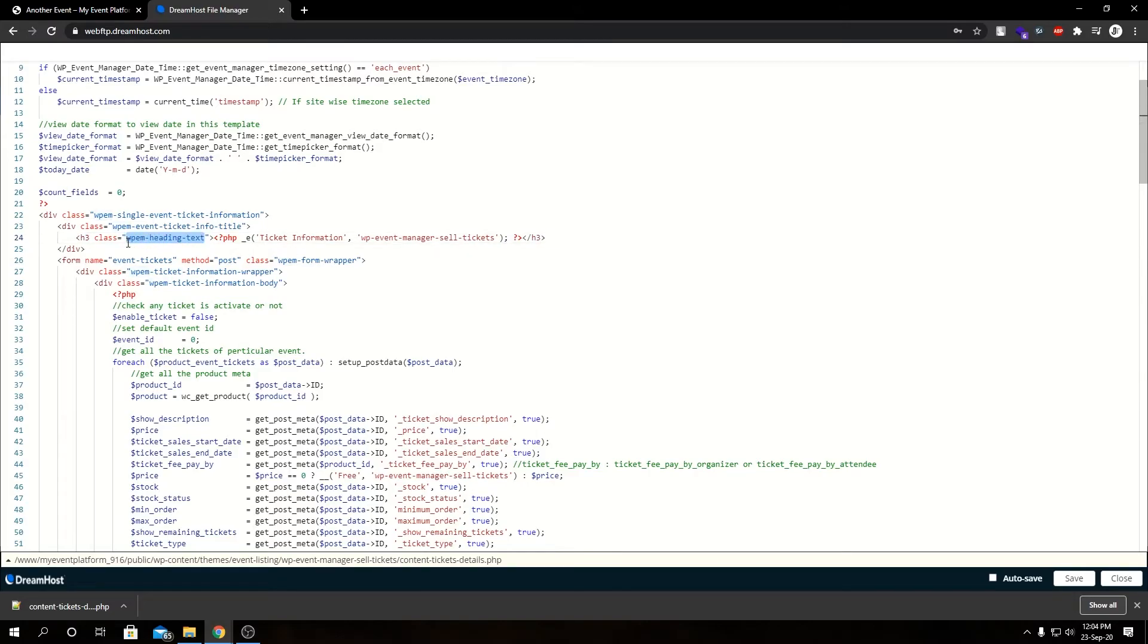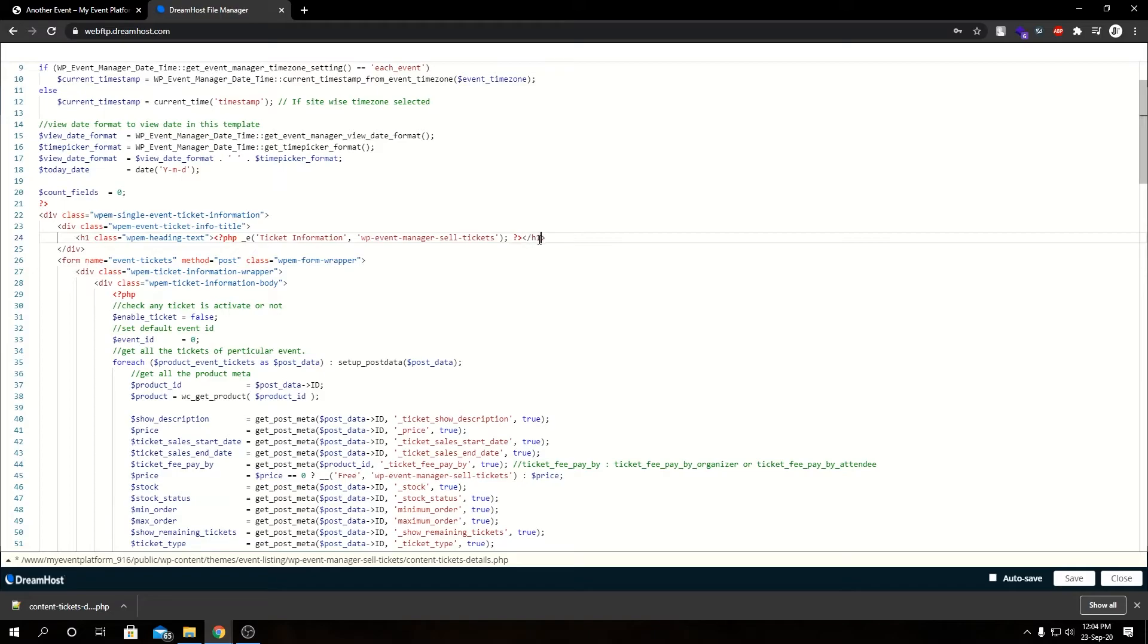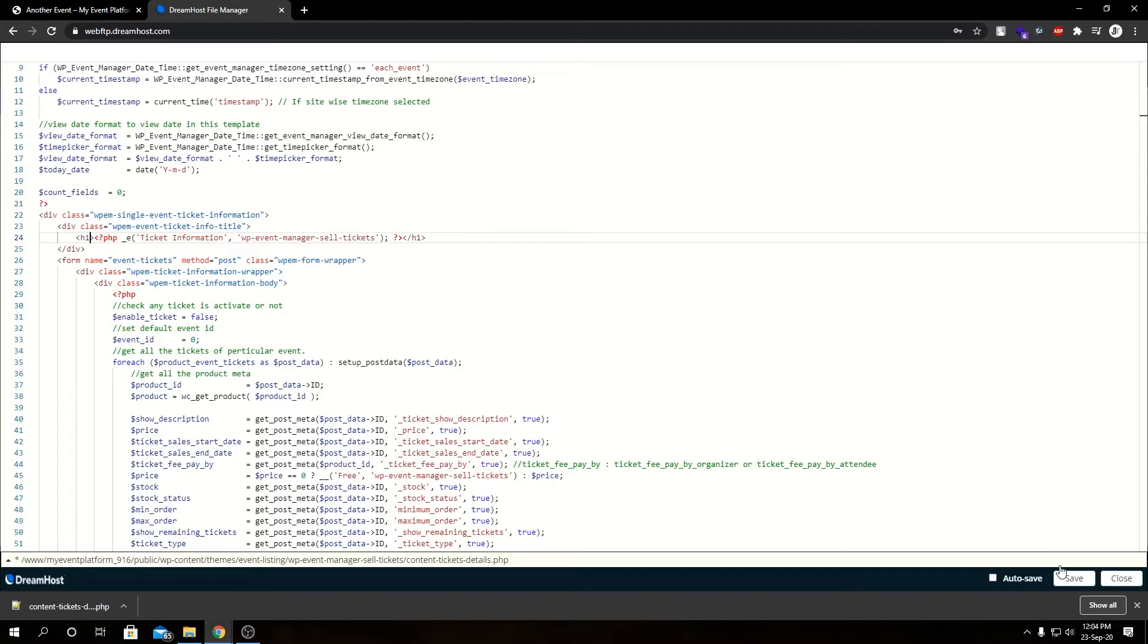We can come over here, find the wp-heading-text. So as you can see I already found it. What we can do is we can change it to H1 on each end. Remove this class since it's style-based and let's save this file.